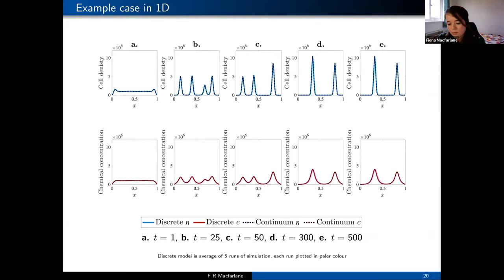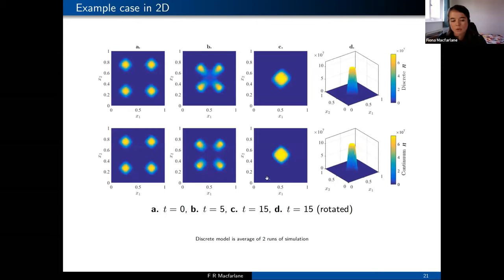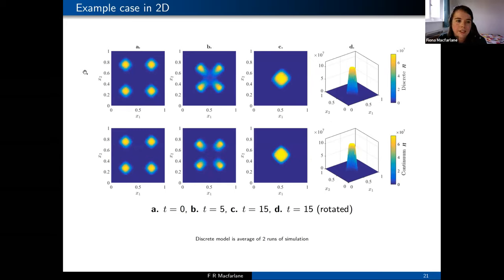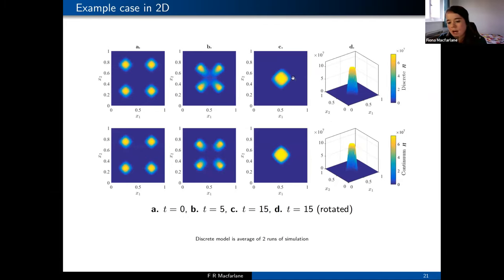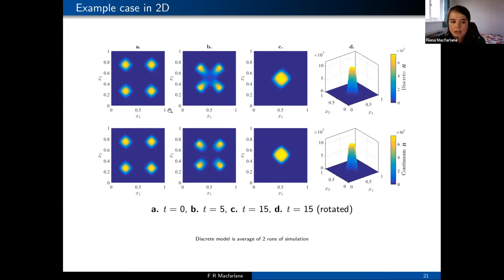We can also look at 2D simulations. The top row is the individual-based model and the bottom row is the corresponding PDE model, shown at three time steps A, B, C, with D being the final time step rotated. We see four peaks of cell density that start to merge together, ending up with a single peak in the middle. When rotated, we can see a flat top on this peak, showing volume filling effects where cells have been restricted in how many can occupy each position. Generally the PDE model and individual-based model match each other well, with some slight differences.